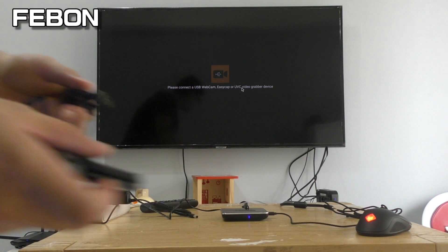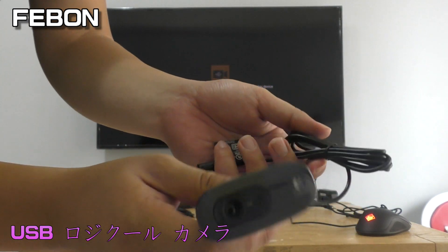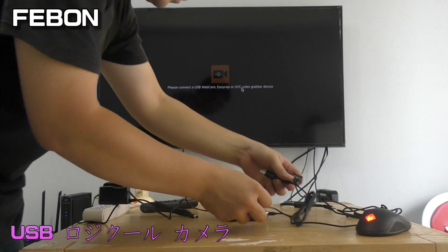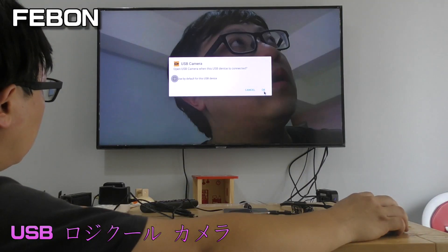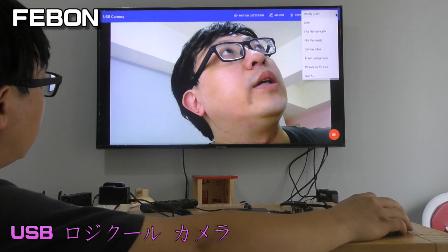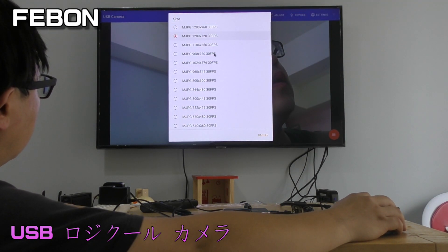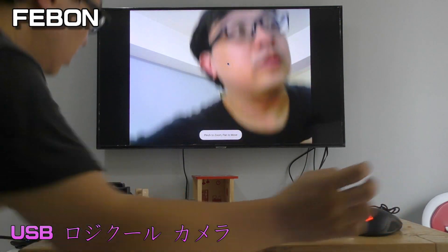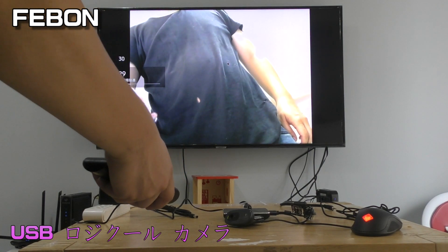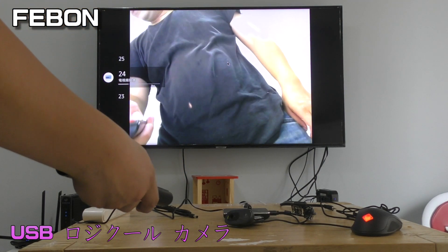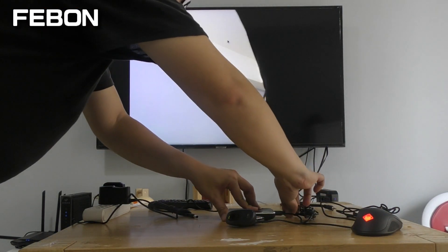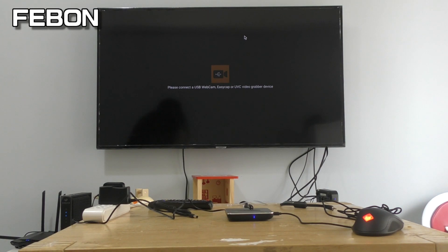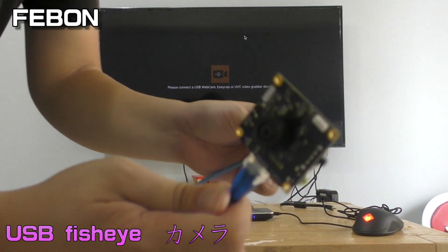This is Logitech webcam. You can select resolution. It also has audio. This is Fisheye USB camera.